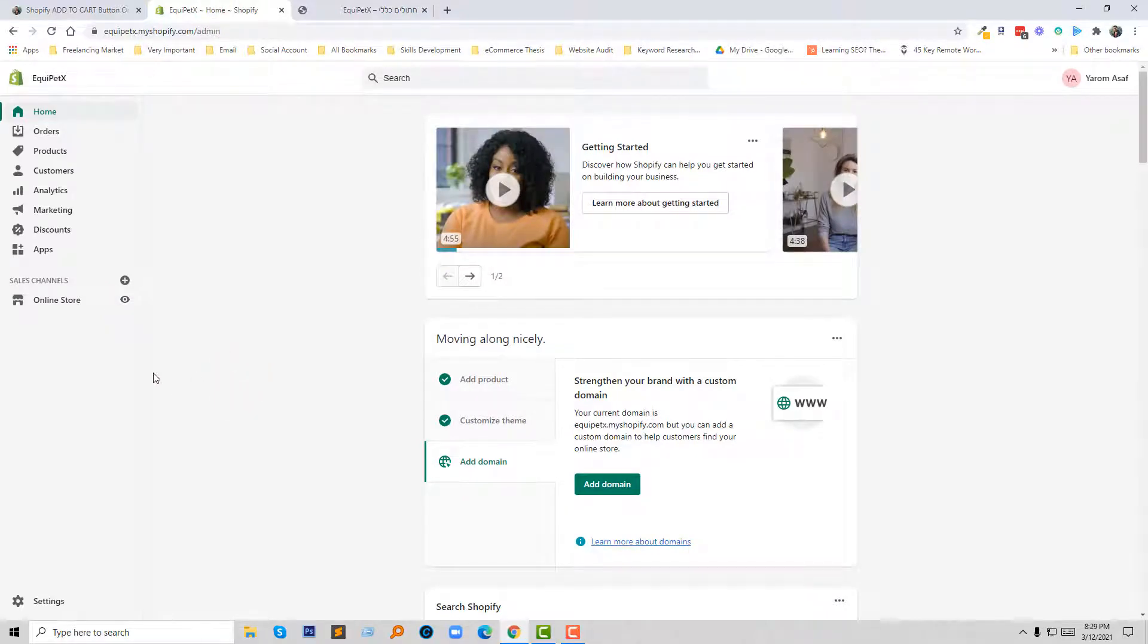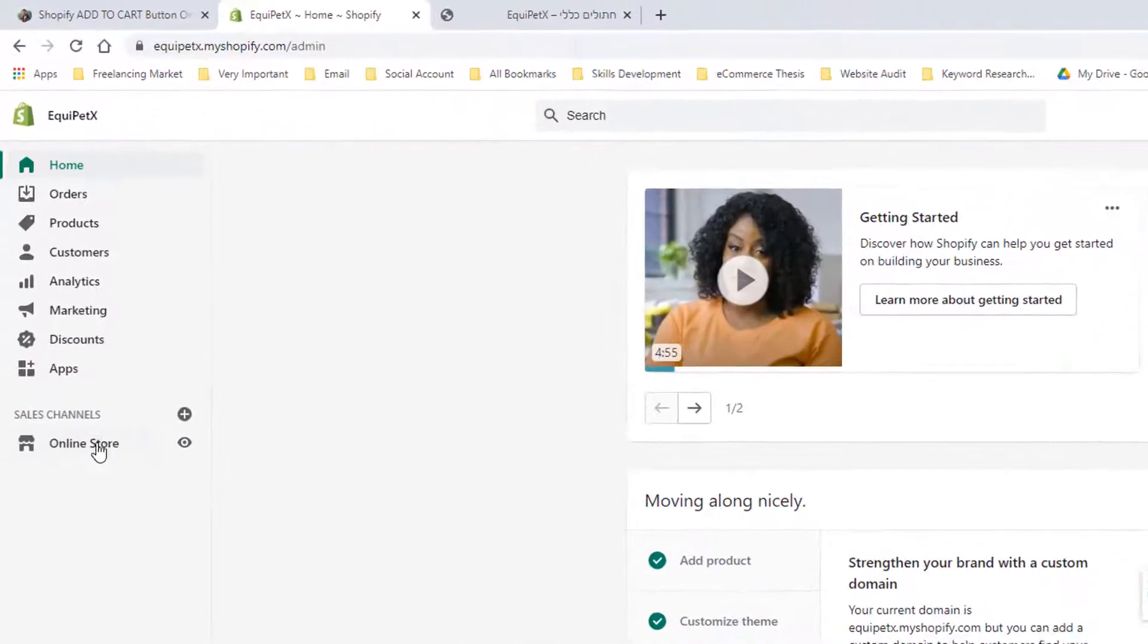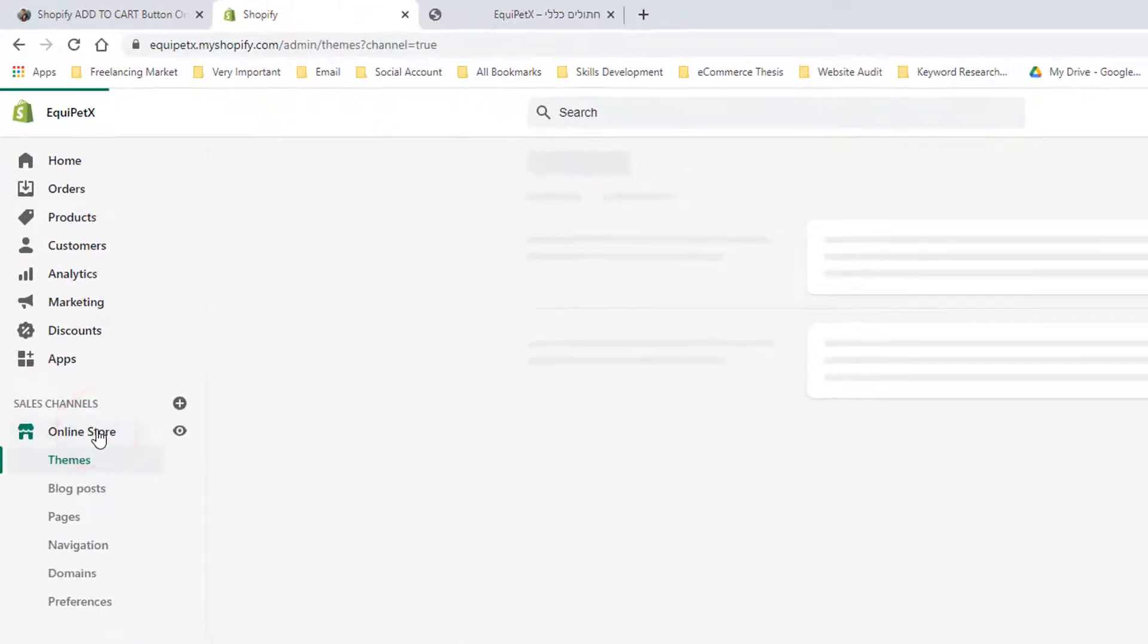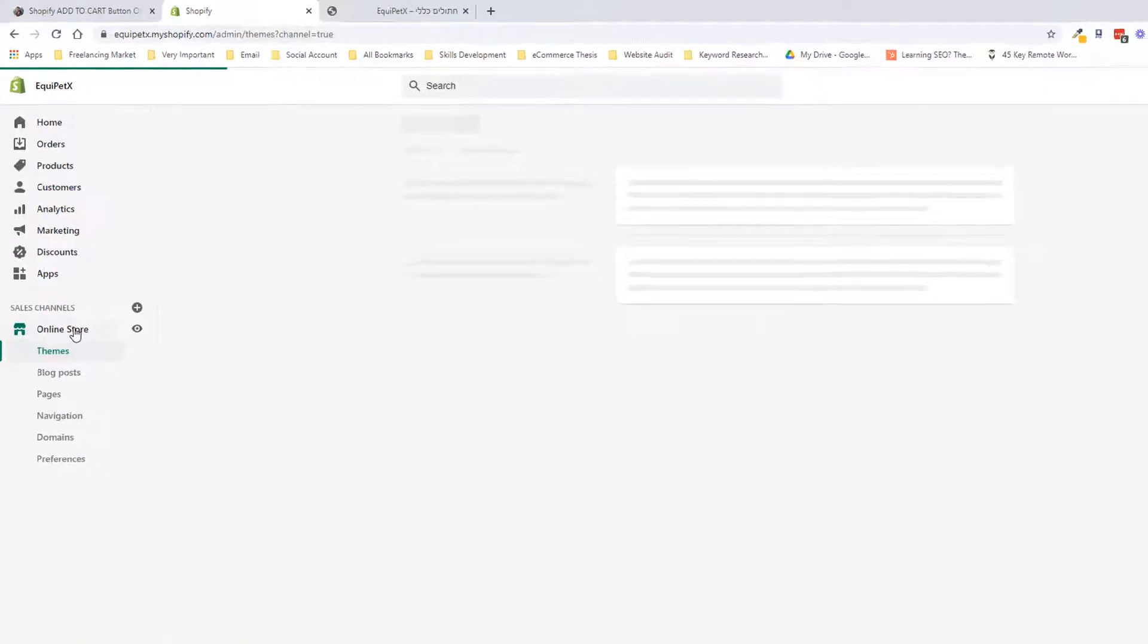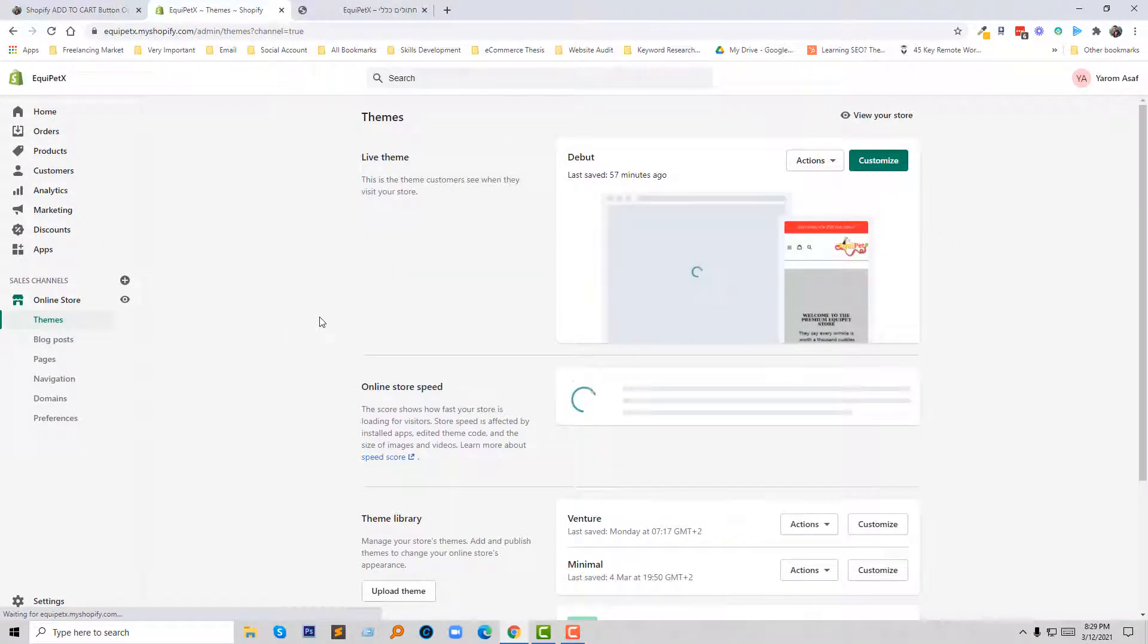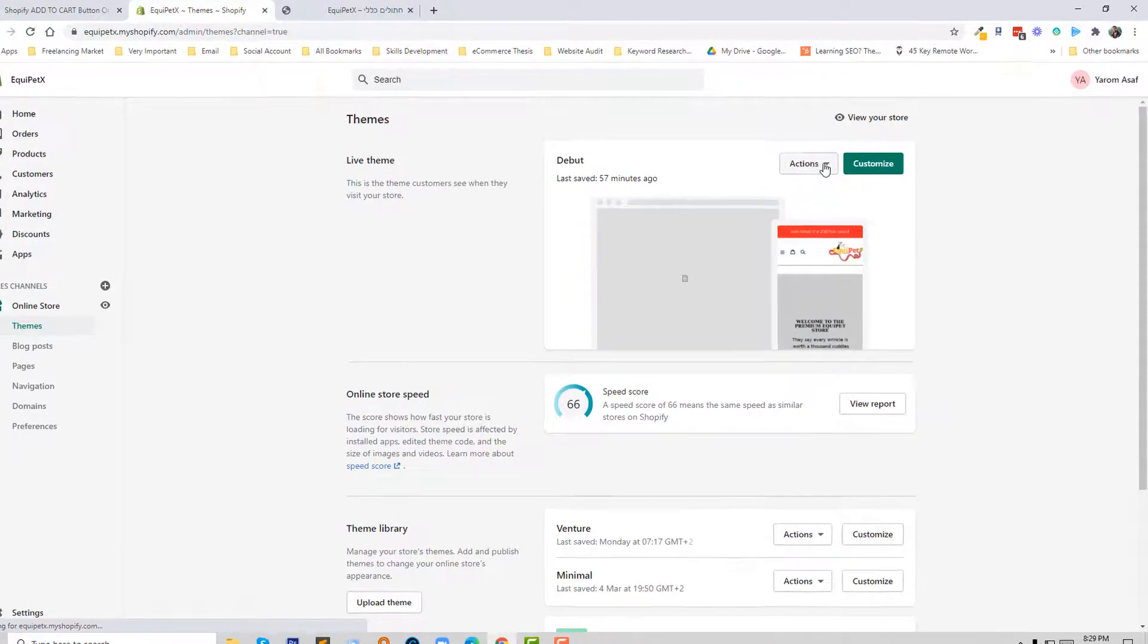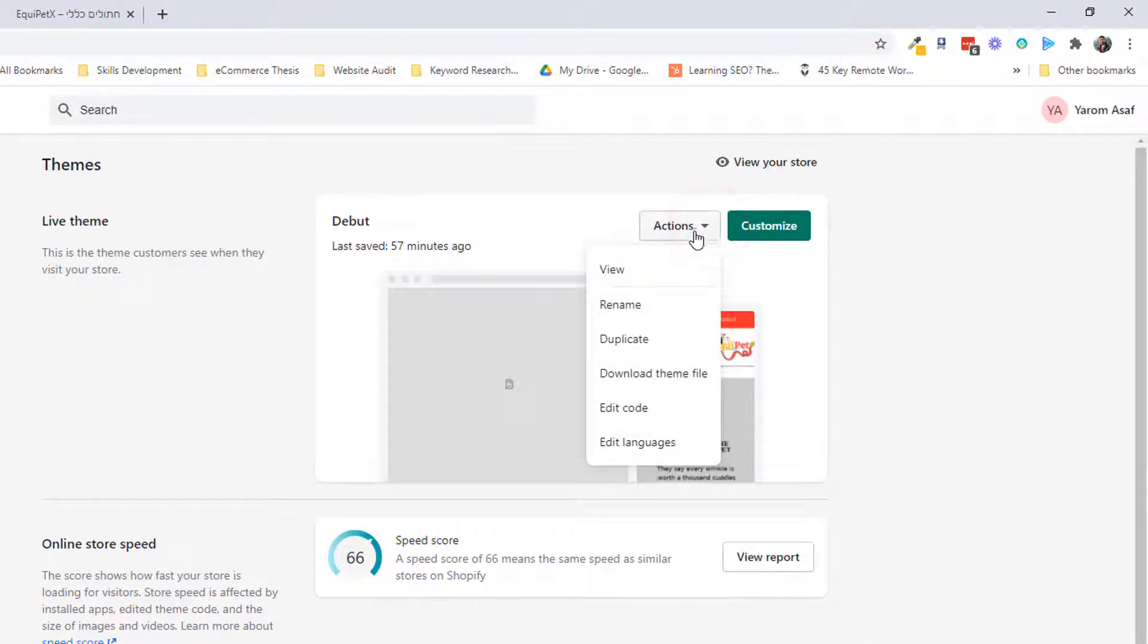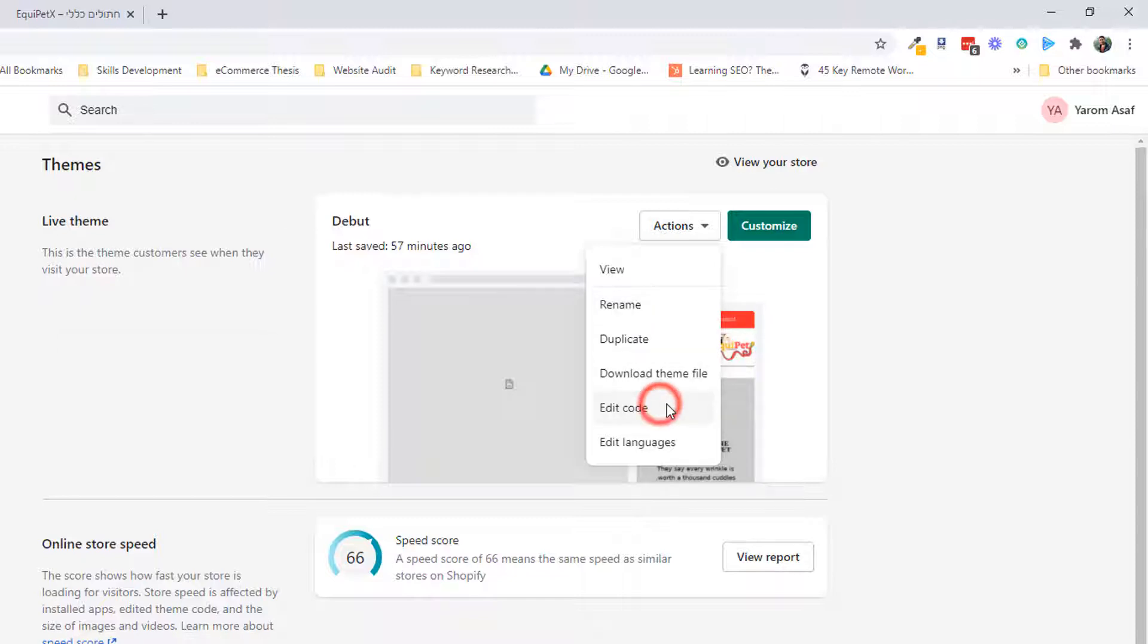Click on the online store, then going to click on the action button, and here will be a popup and I am going to click on the edit code button.